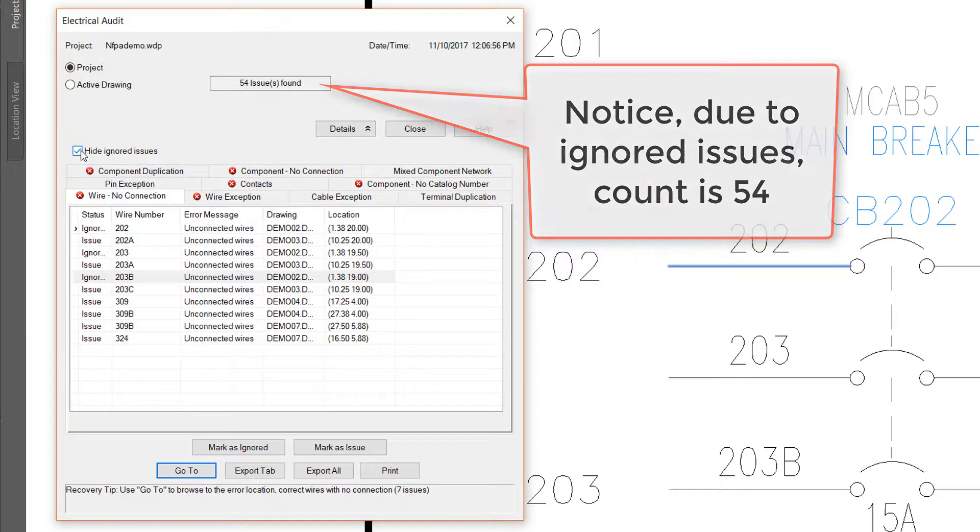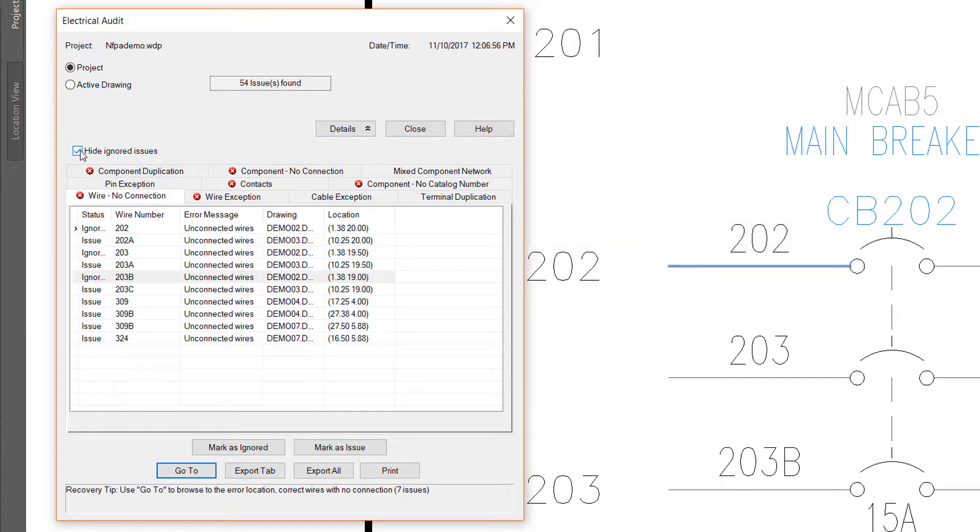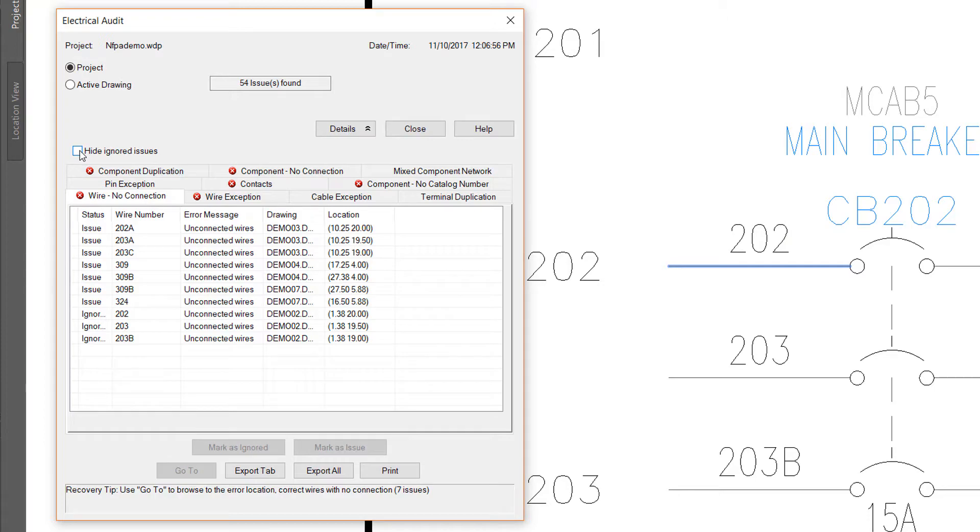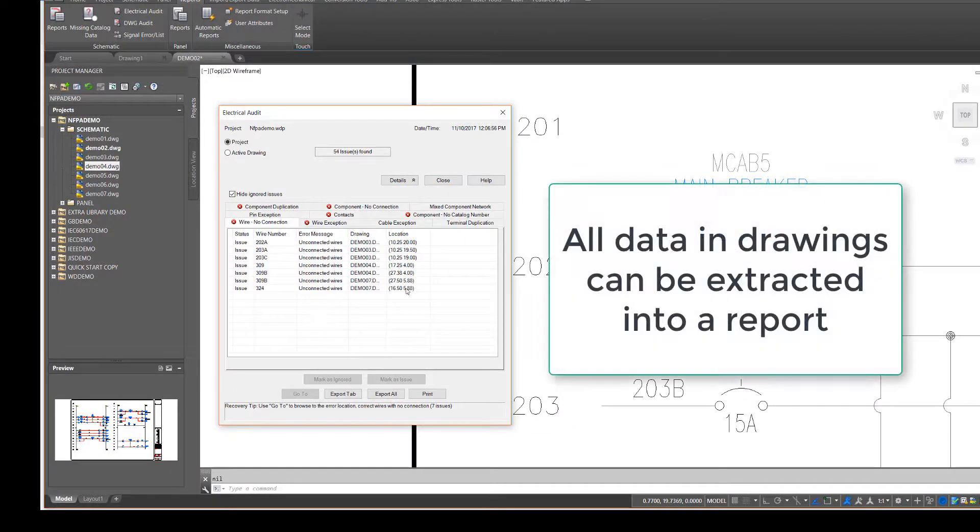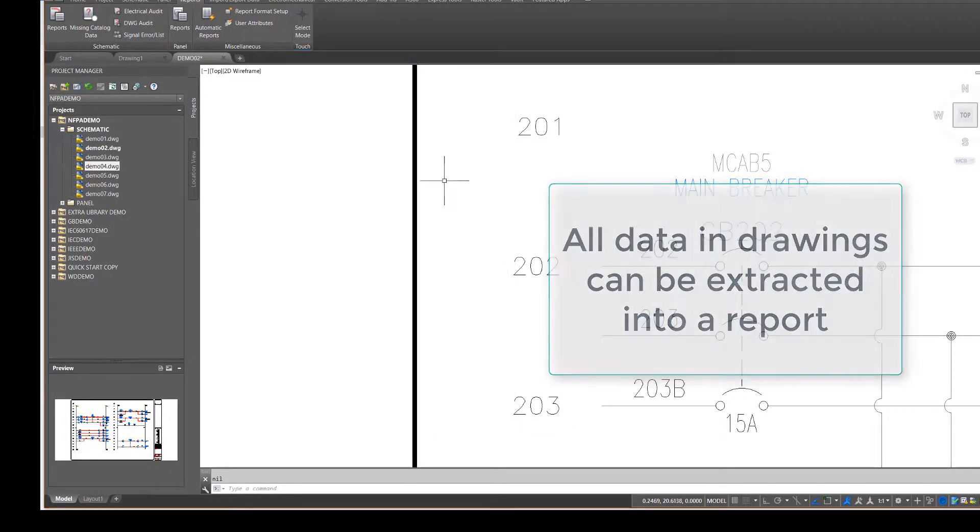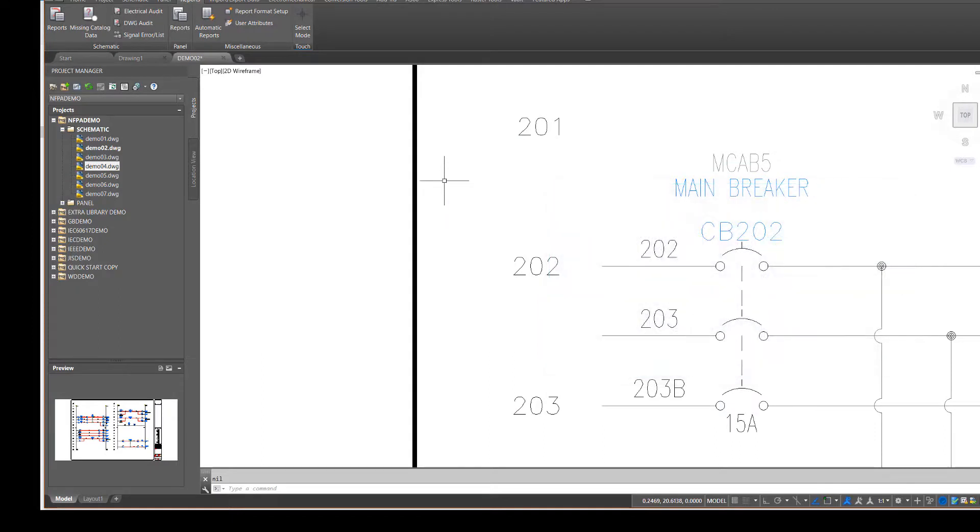Reports in AutoCAD Electrical are very flexible and configurable and contain many options. An important point to remember is that if you have added information into the drawings, you can extract it into a report. This concludes Lesson 12, Additional Reports.